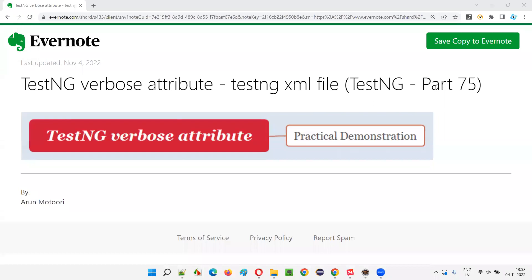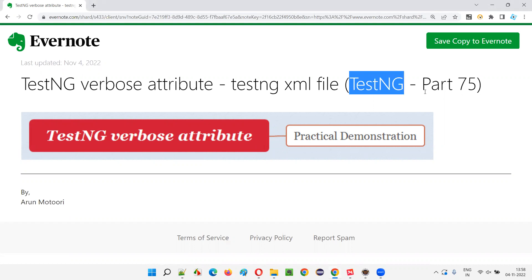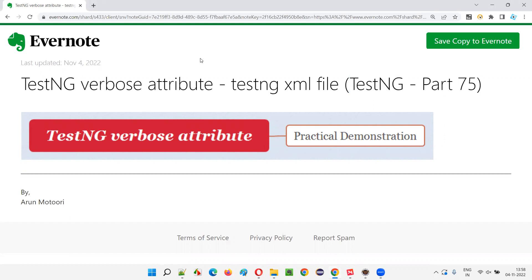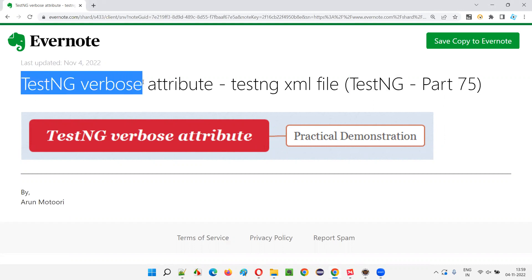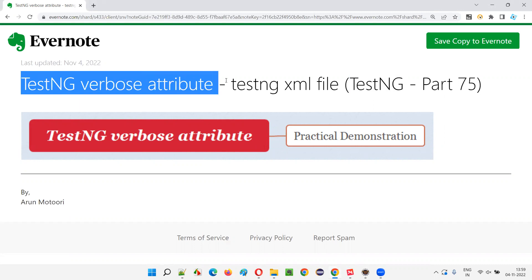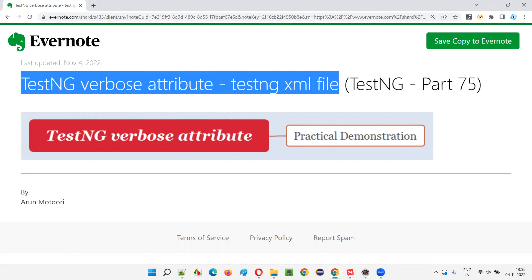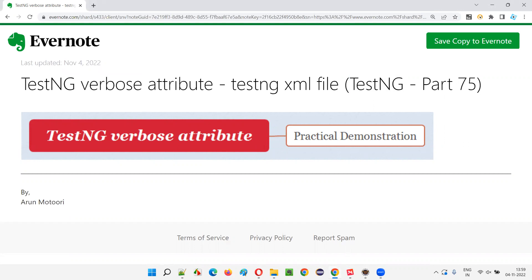Hello all. Welcome to part 75 of the TestNG training series. In this session, I am going to explain and practically demonstrate the implementation of the TestNG verbose attribute in the TestNG XML file. So let's get started.